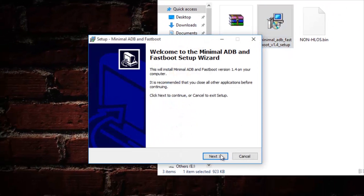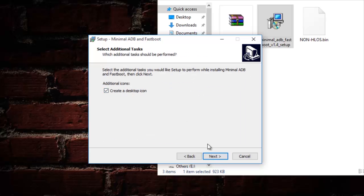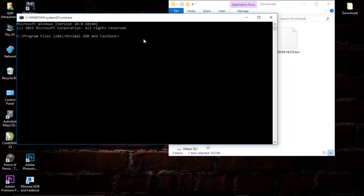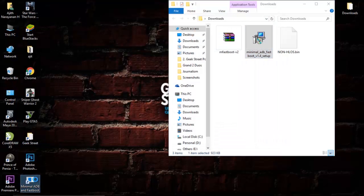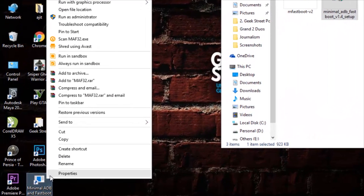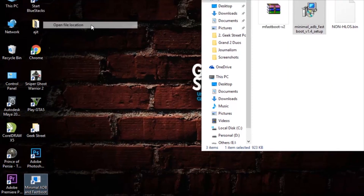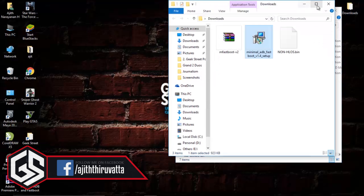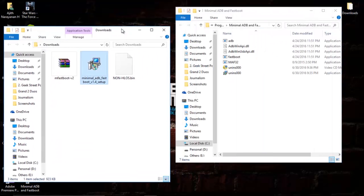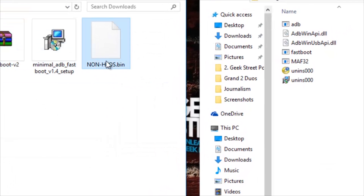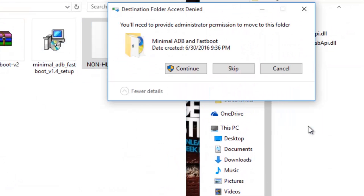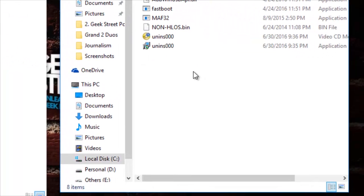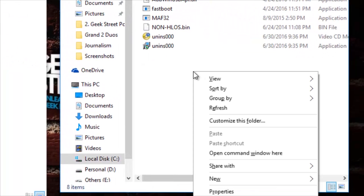Download and install the Motorola ADB drivers. Open the folder where ADB is installed, then copy the modem file to the folder in which ADB is installed. Open the command window here by holding the Shift button and right-clicking with your mouse.